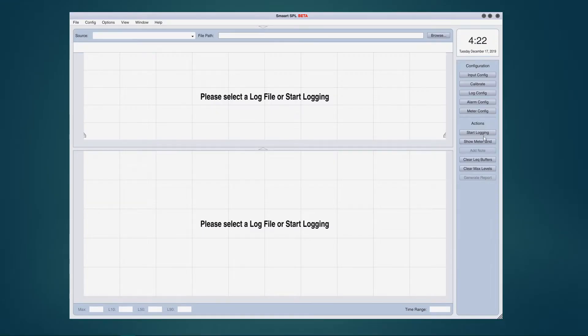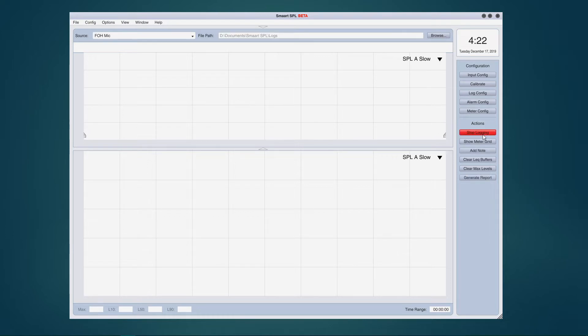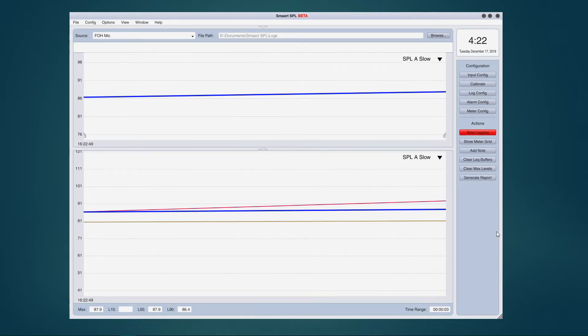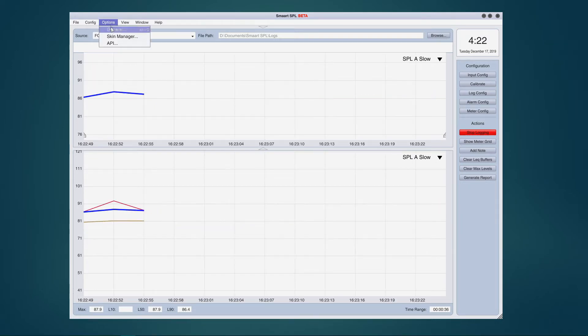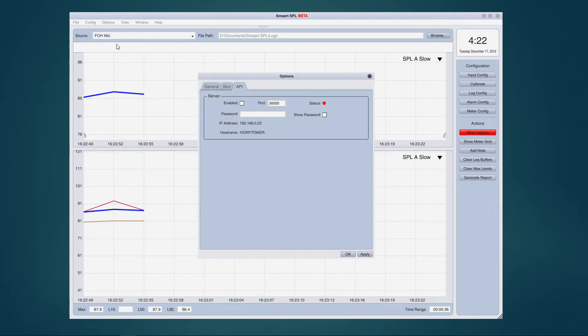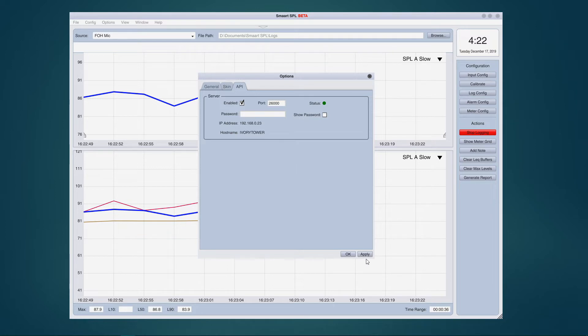To begin, SPL logging must be active. Next, enable the web server API. Choose options API and check enabled. If desired, you can password protect access to the web server. Click apply to start the web server and note that the status indicator turns green.